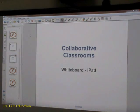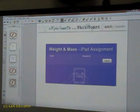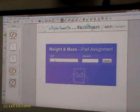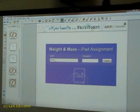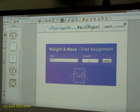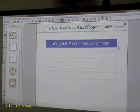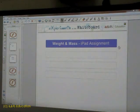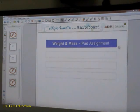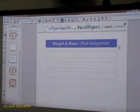We start with the teacher app. The teacher logs into the app. Once the teacher has logged in, the students can also log into their iPads.